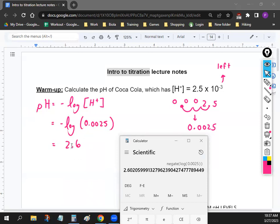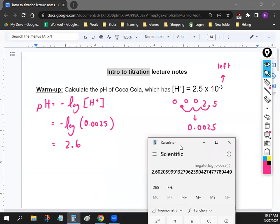That's how you calculate pH — hopefully not too bad. You just need that one equation, and you will need this pH equation again today, so make sure you have it in your notes or jot it down. Any questions? Easy peasy?